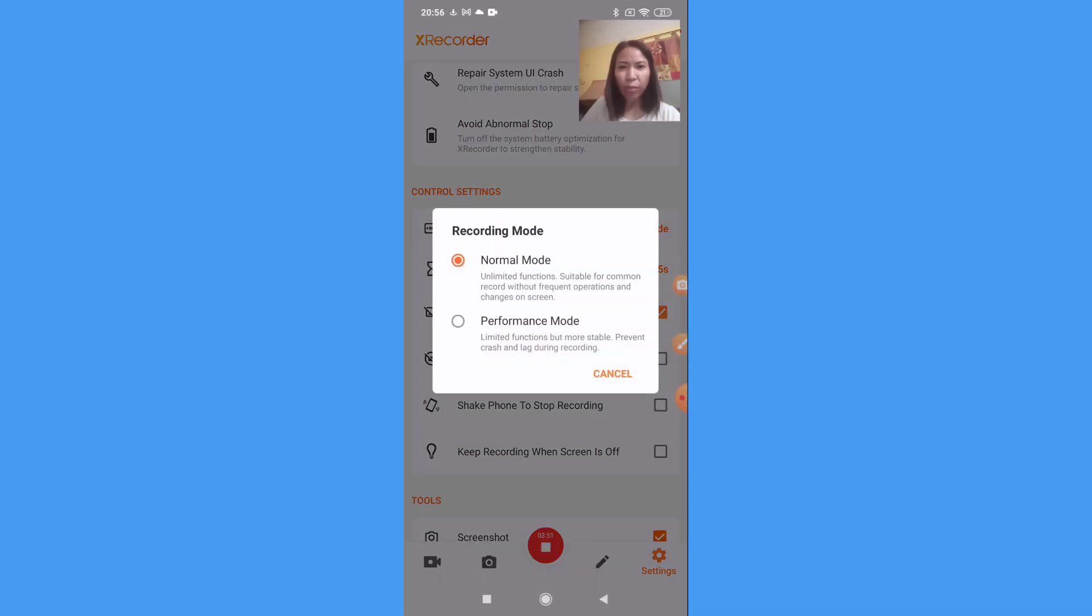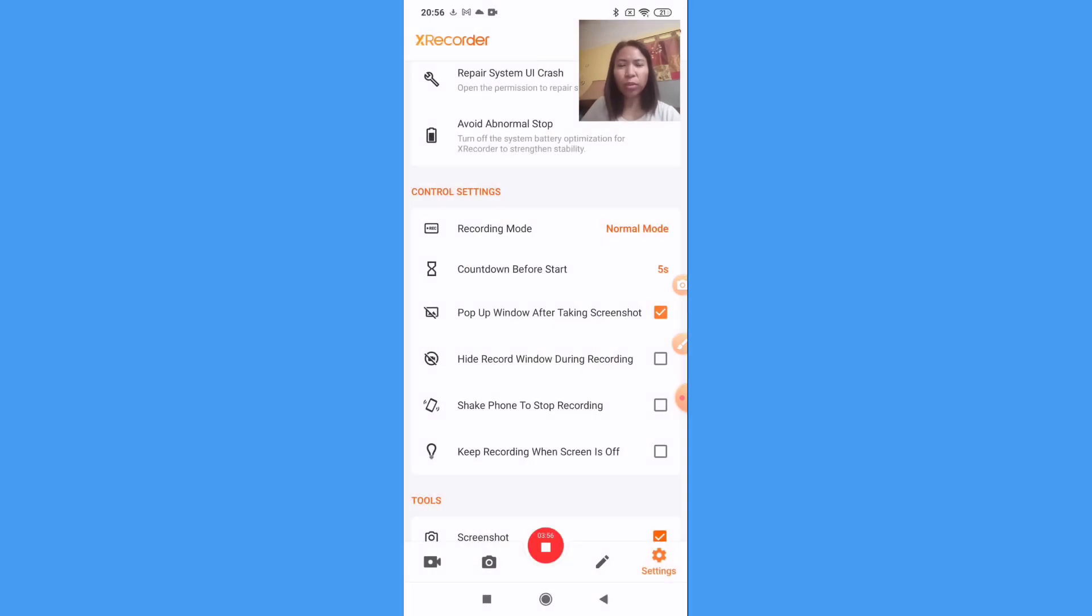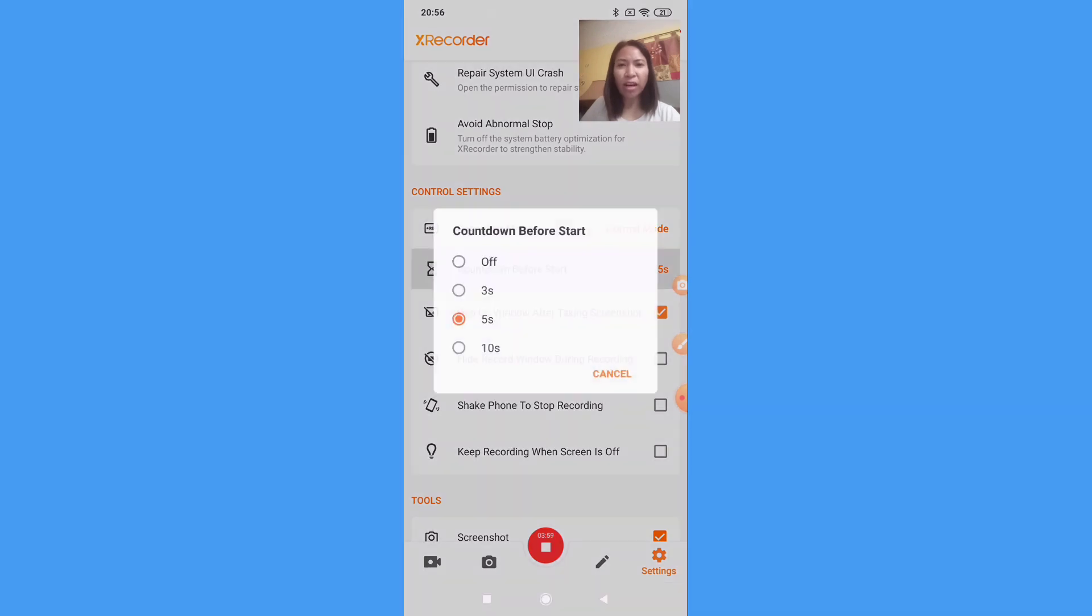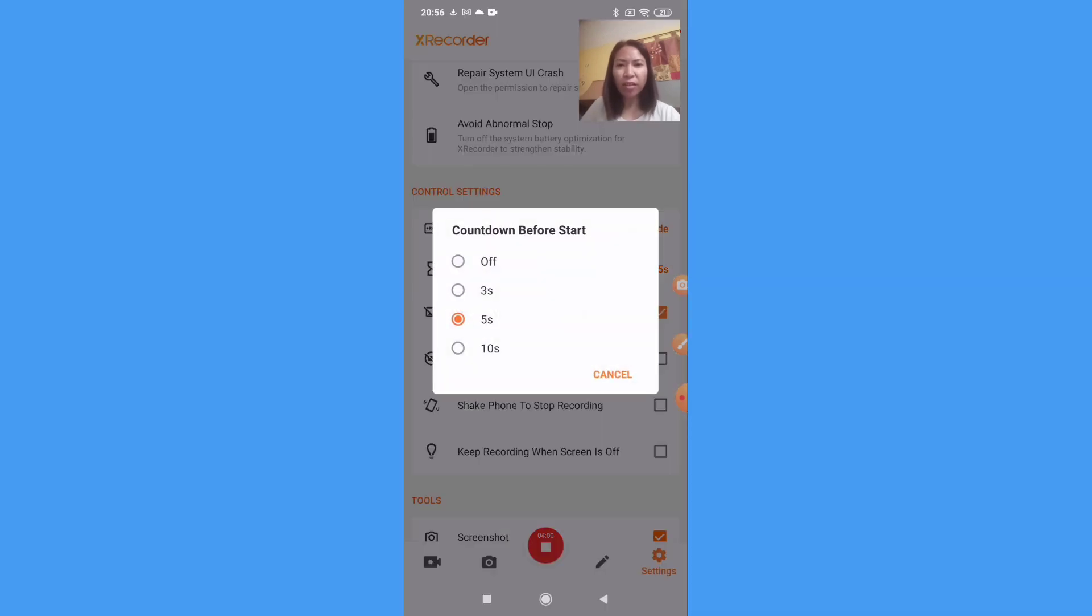I'm just putting the normal mode. And then the countdown before start, for me five seconds, so it's up to you guys before you will start recording.